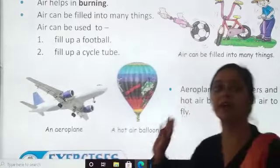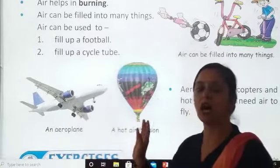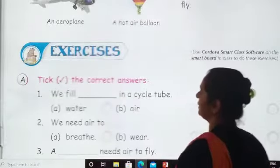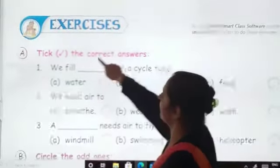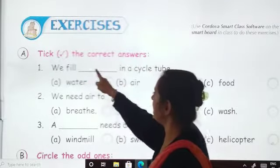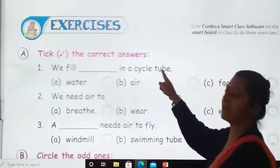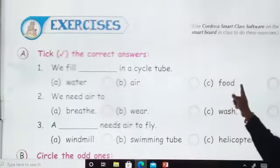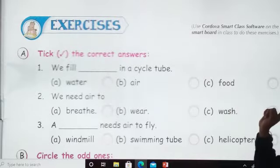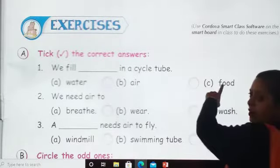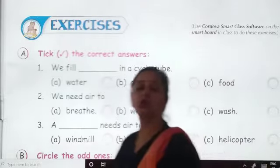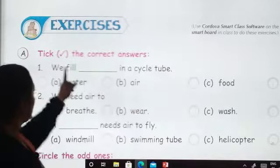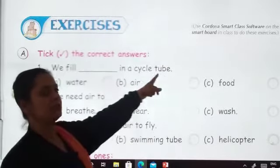This was the reading of air around us. Now it is your time, students — the worksheet part. Take the correct answers. We fill dash in a cycle tube. That is water, air, or food. Which one is correct? The answer is air. We fill air in a cycle tube. Next: we need air to breathe, wear, or wash? We need air to breathe.